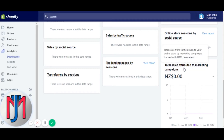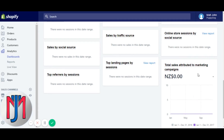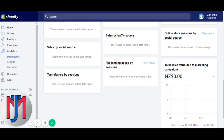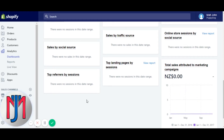Total sales attributed to marketing campaigns is a bit more complex — you set up UTM parameters with URLs, and it measures in dollar terms the sales that have come as a result of the marketing campaigns you've set up with those UTM parameters.